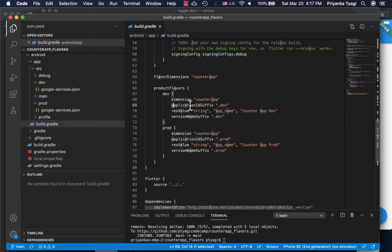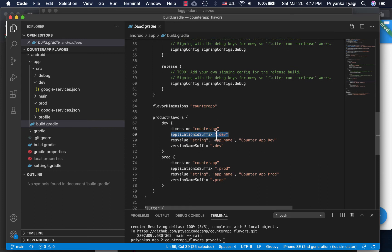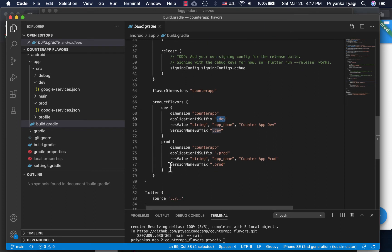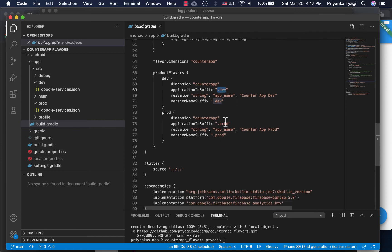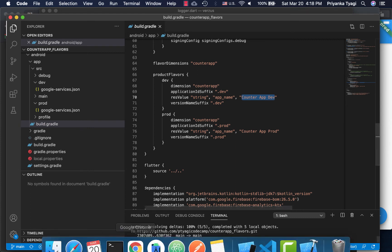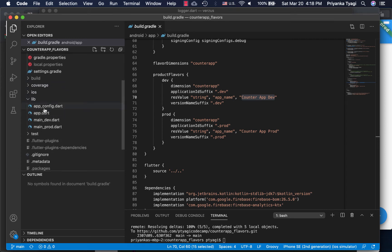The most important thing in the build config is the application ID suffix. Adding a .dev or .prod suffix changes the application ID automatically. Make sure dev and prod have different application IDs, otherwise they will conflict. You also set a different app name for each flavor — counter app dev for dev and counter app prod for production. Those are the two key things to configure in the Android build.gradle.